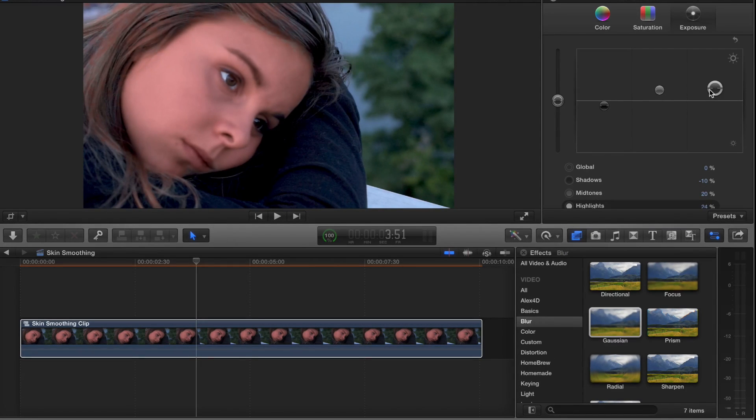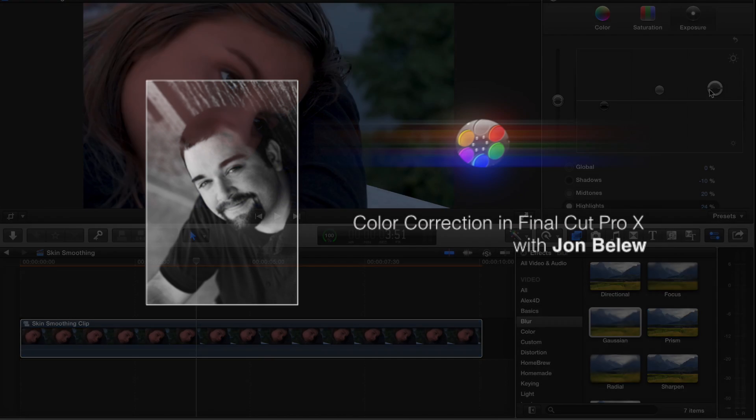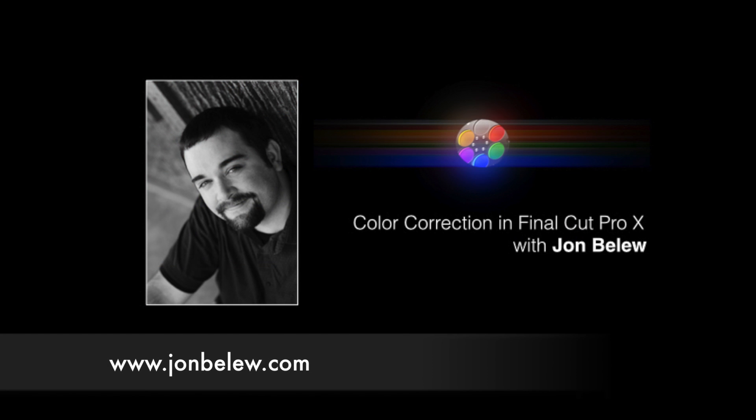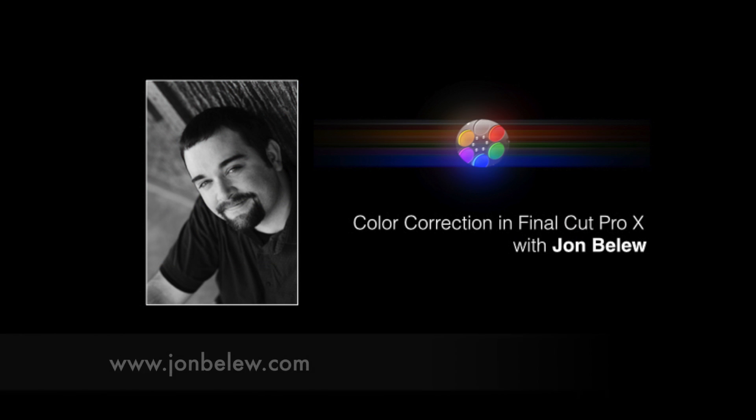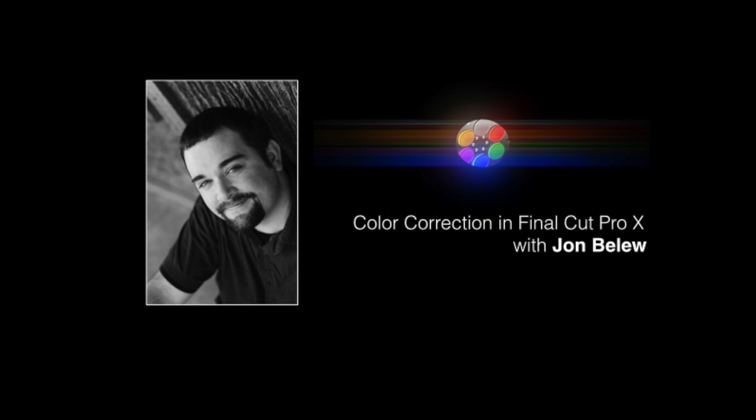I hope you enjoyed this. If you want to learn more, visit johnblue.com where I have an entire hour workshop on color correction using just Final Cut Pro. Thanks so much, and I'll see you next time in the edit room.